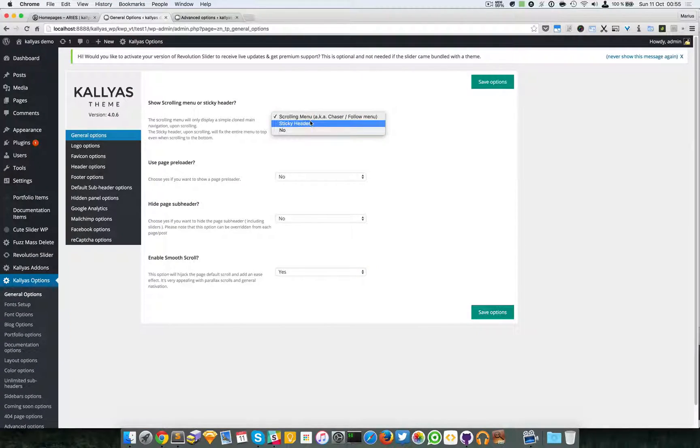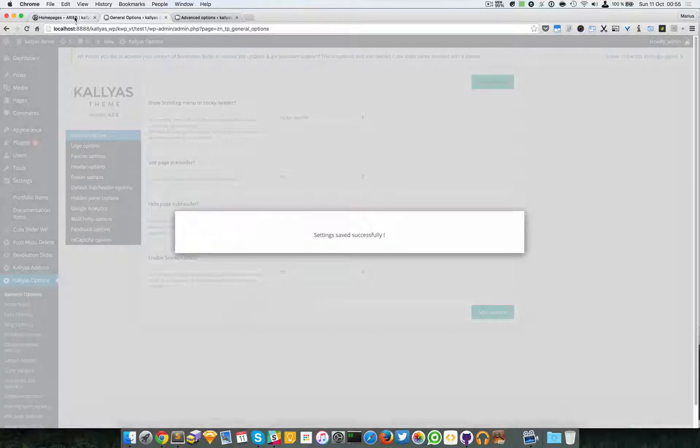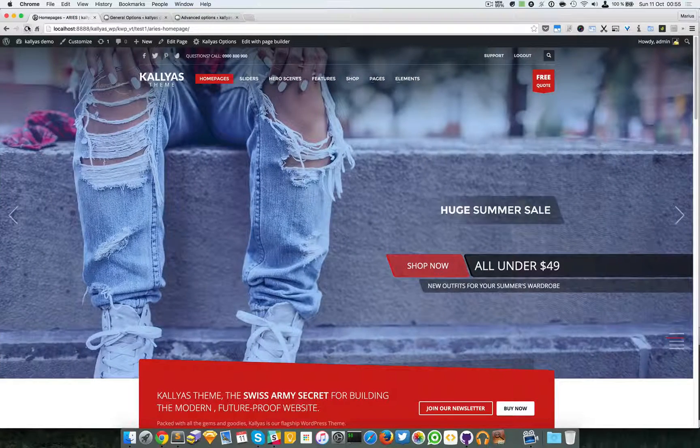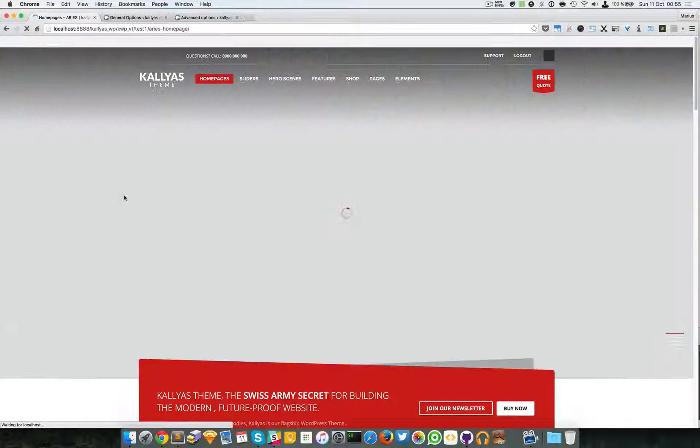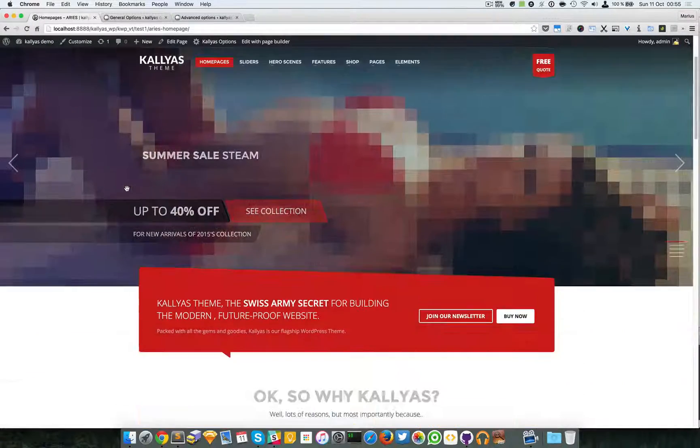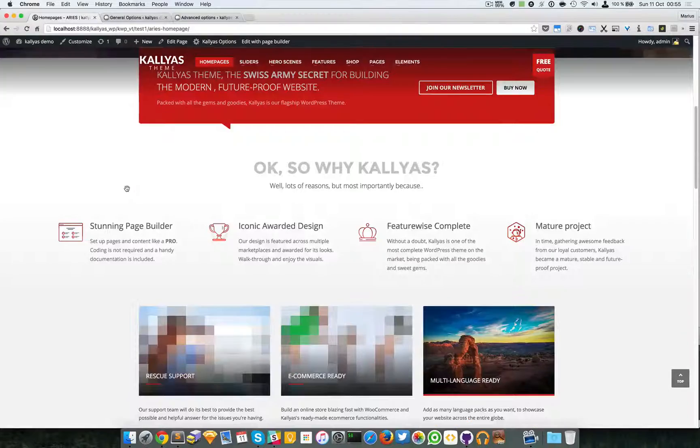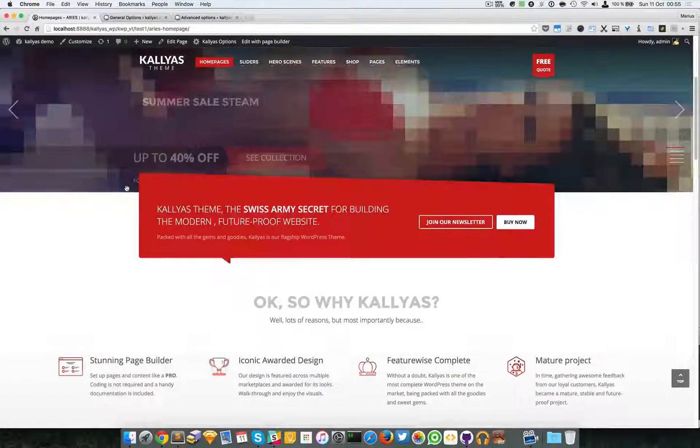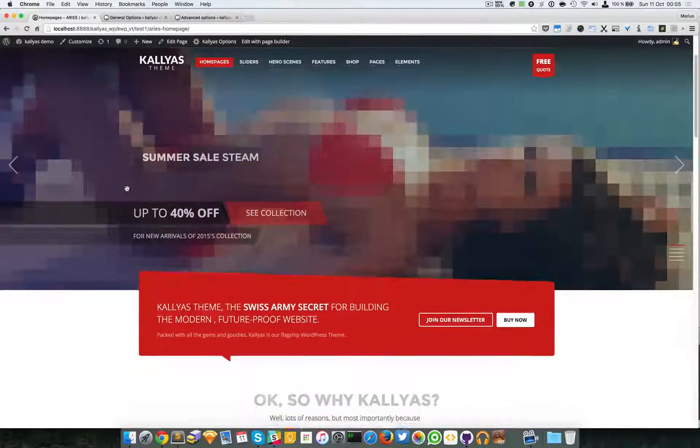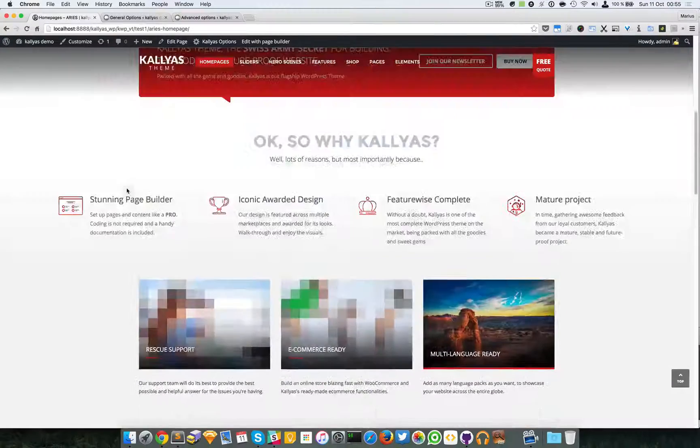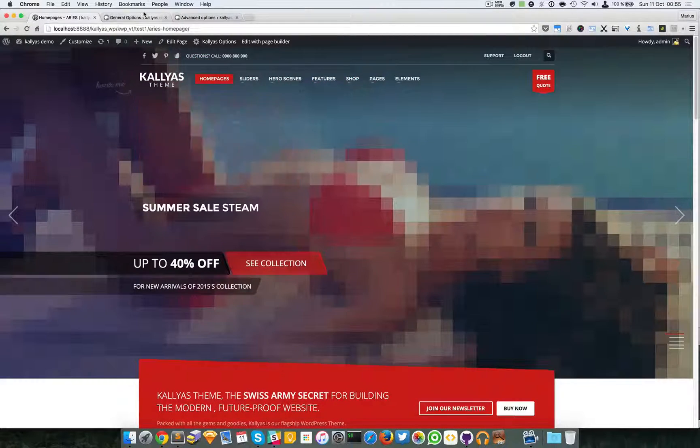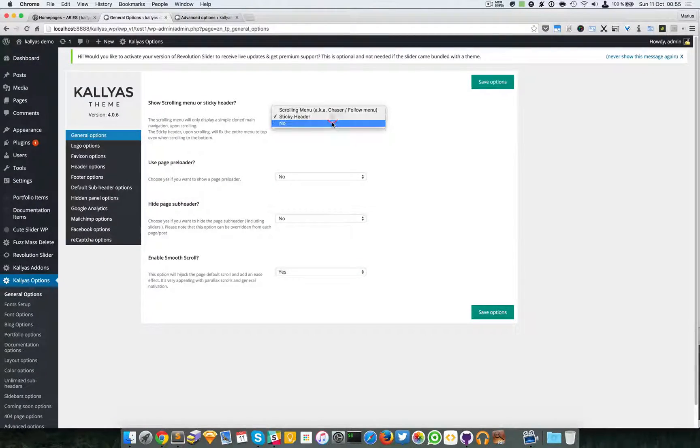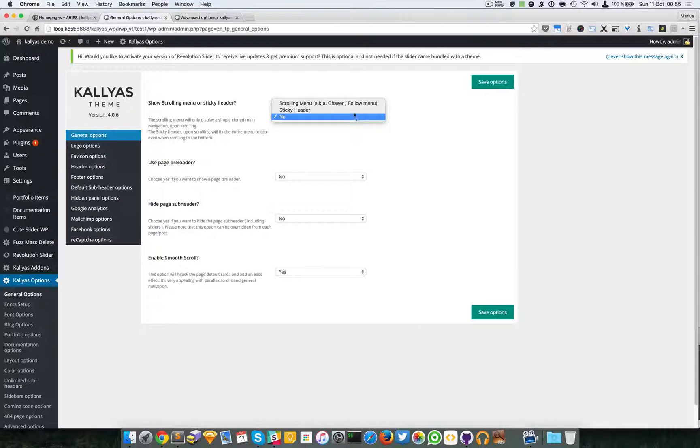You can also have a sticky header. As you can see, the menu is staked and you can also disable it.